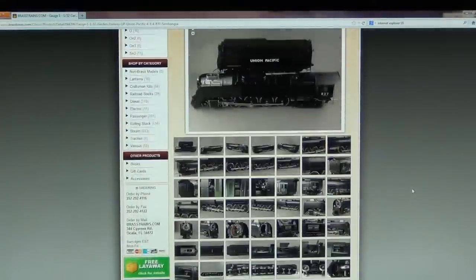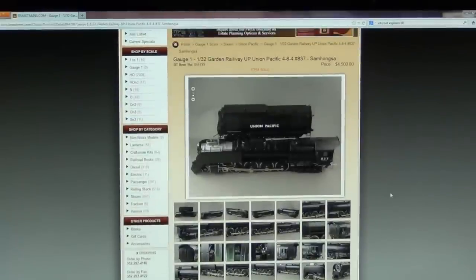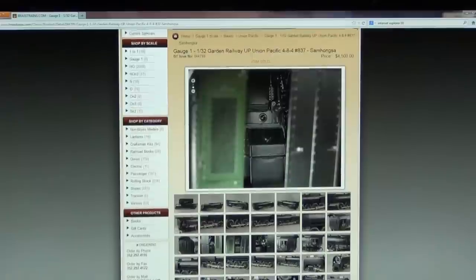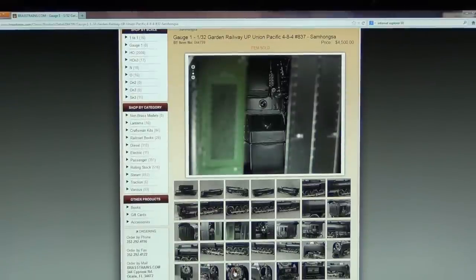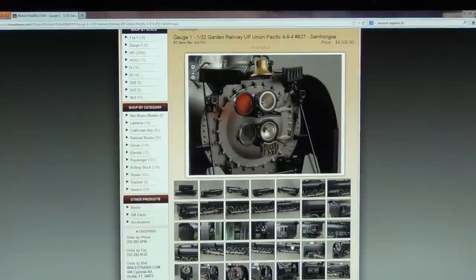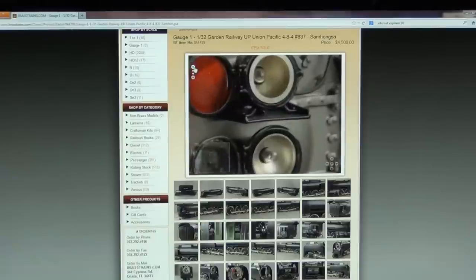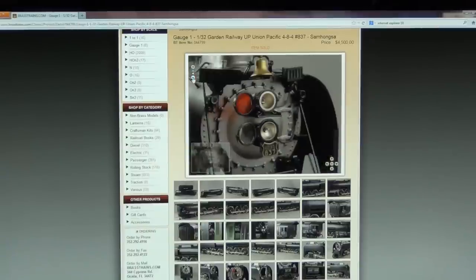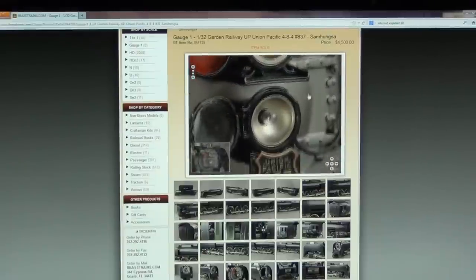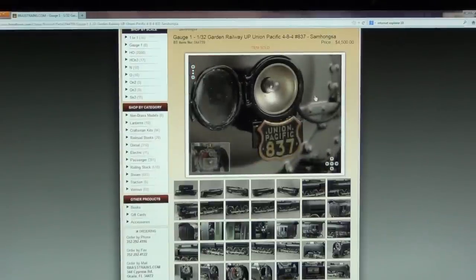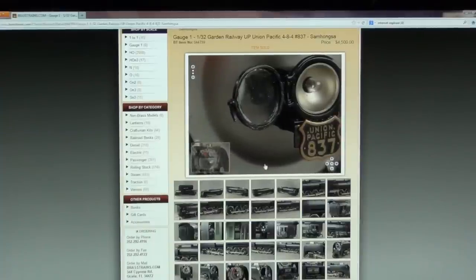At Brasstrains.com, we want our customers to have the means to see the most detail of the item before making a purchase. At any time, you can click on a thumbnail to bring it to the main photo window. When the enlarged picture is in the main window, you can increase or decrease the size by using the plus and minus buttons. You can also move the picture by holding down the left button on your mouse or the directional arrows located on the bottom right-hand corner of the image.